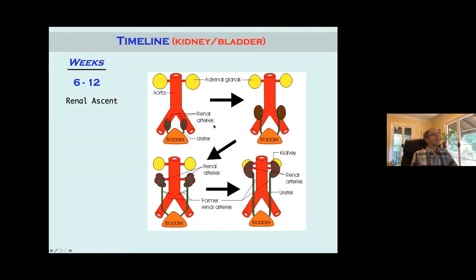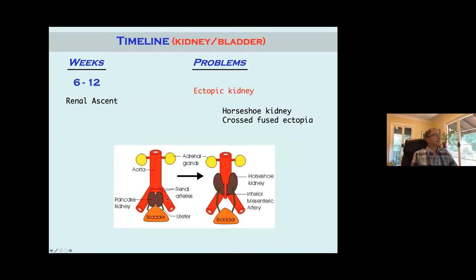Other things that can happen to the kidneys are problems with ascent. Normally the kidneys start out down low, and then as they move up they get new vascular supply, ending up just below the adrenals. The adrenals are always up there — the kidneys kind of go up and meet them. You can have problems with ascent, such as a pancake kidney, where vessels like the inferior mesenteric artery get in the way, so they get stuck down there. This can also happen with a horseshoe kidney — they don't go very high, leading to ectopic pelvic kidneys.